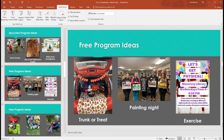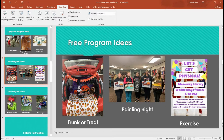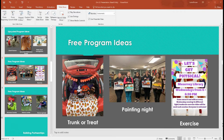Painting night is another program that's completely free for the library — though not free for attendees. I partnered with a small business and I don't like to charge for programs, but since it was the business charging rather than the library, it felt better. Beforehand, attendees choose which painting they want to do, the business shows up with all the materials, and we put on some music and paint together. It's always a really good turnout, especially popular in fall or around the holidays.